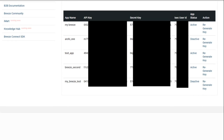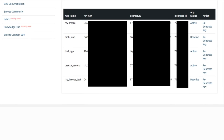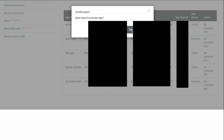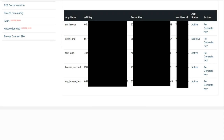We will locate our app that we have created just now with the help of its app name. As we can see, the status here shows 'Deactive'. So we will click on the Deactive button and confirm the prompt by clicking on Yes. The app status changes to being active.